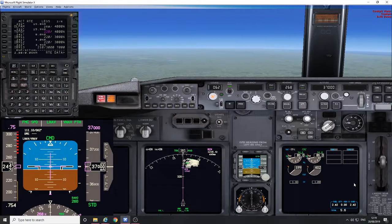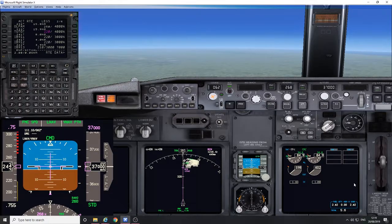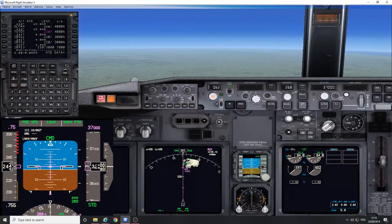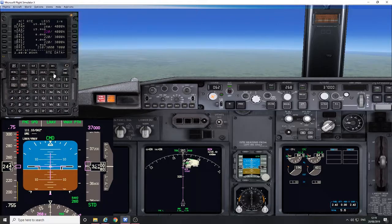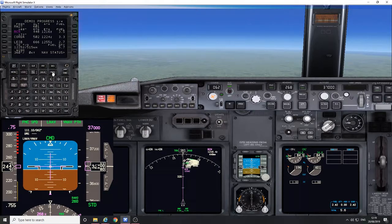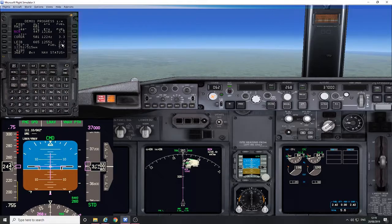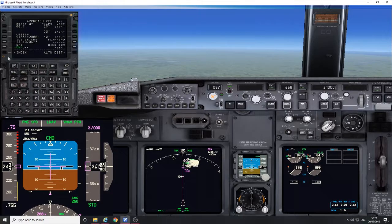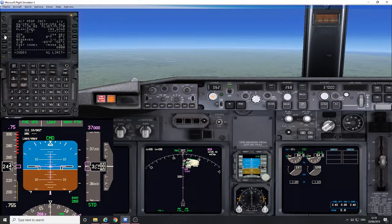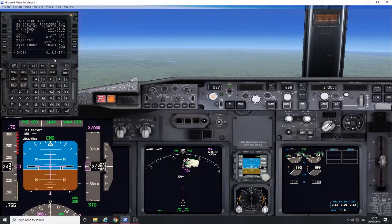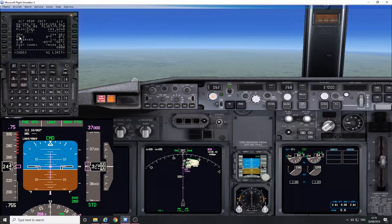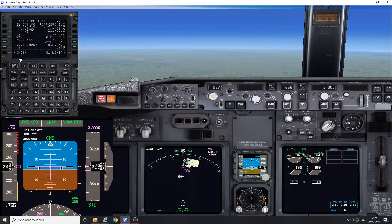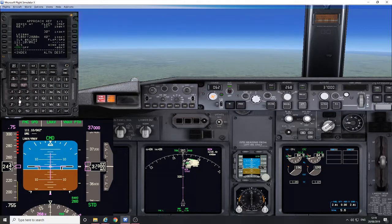Enter V ref on the approach ref page. A couple ways of doing this. My personal way: the progress page shows you land here in Ibiza with 2.7 tons. Go to the perf page. So 2.7 tons to land, and the zero fuel weight is 57.2. Go to the approach ref.